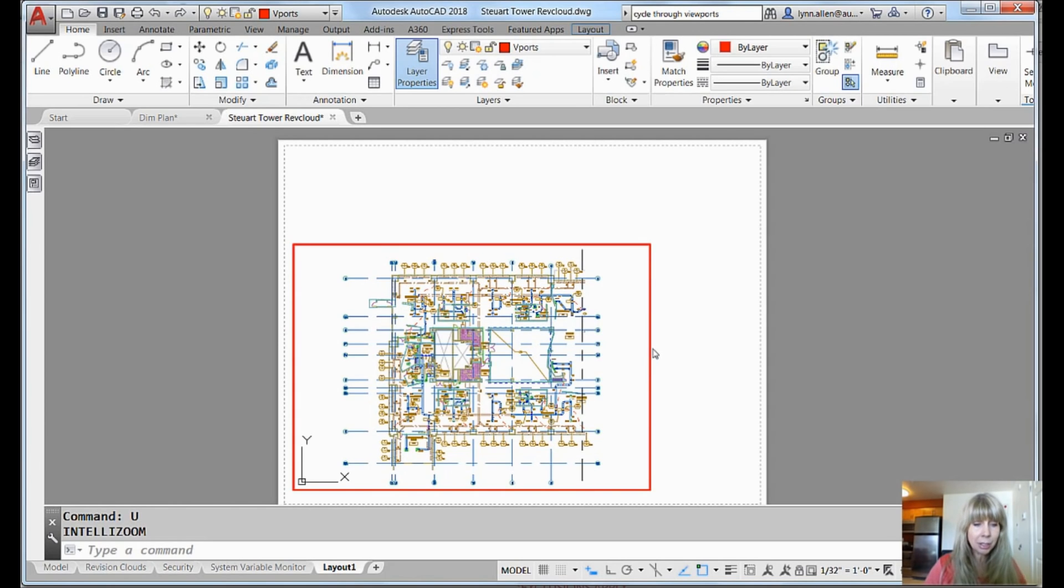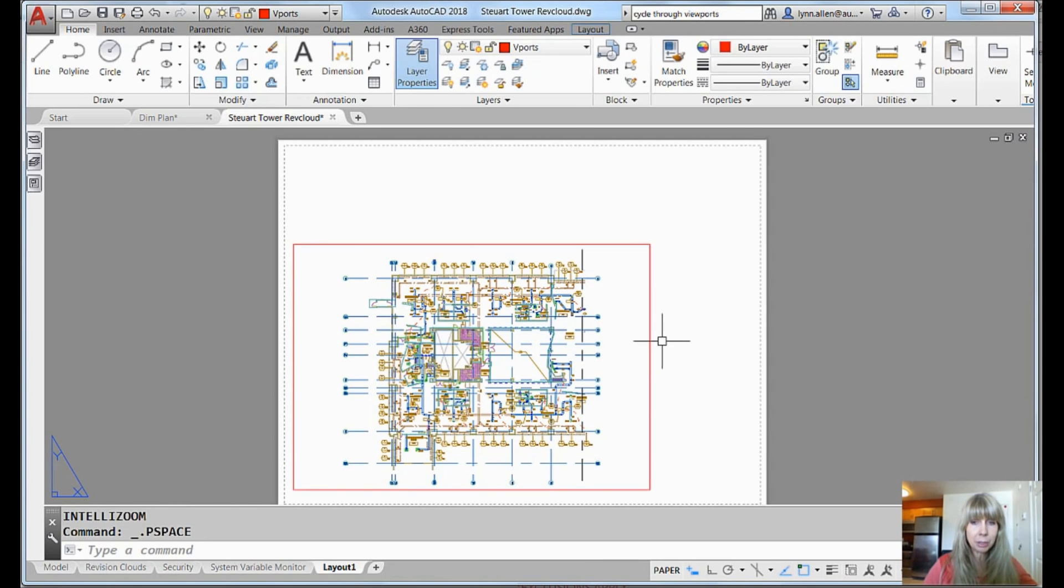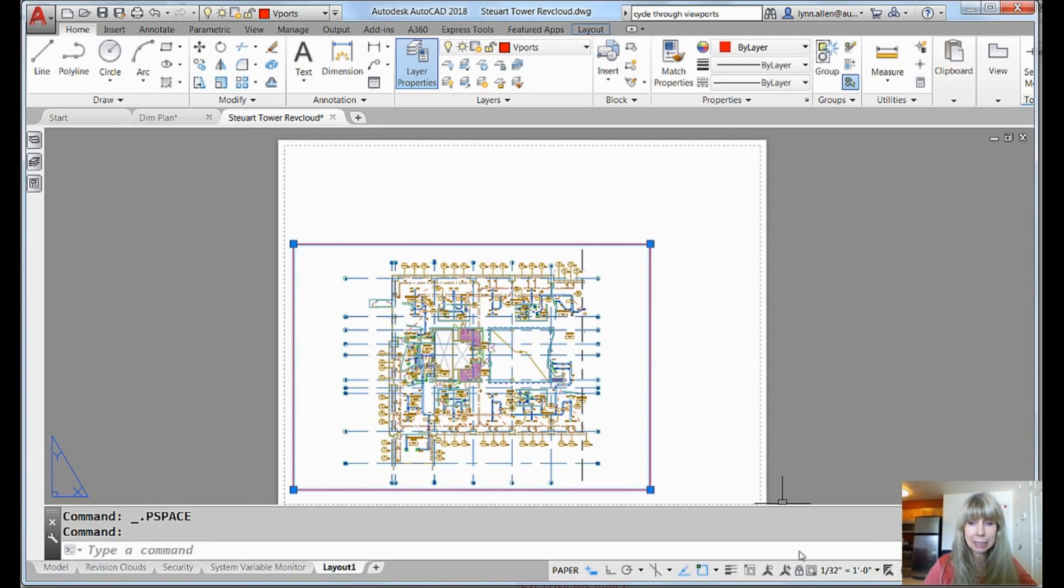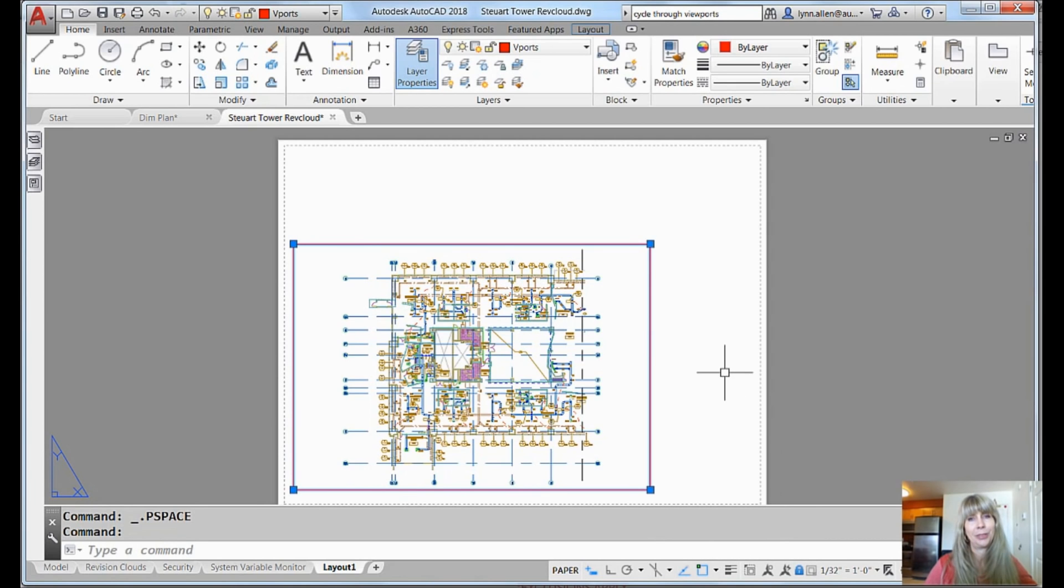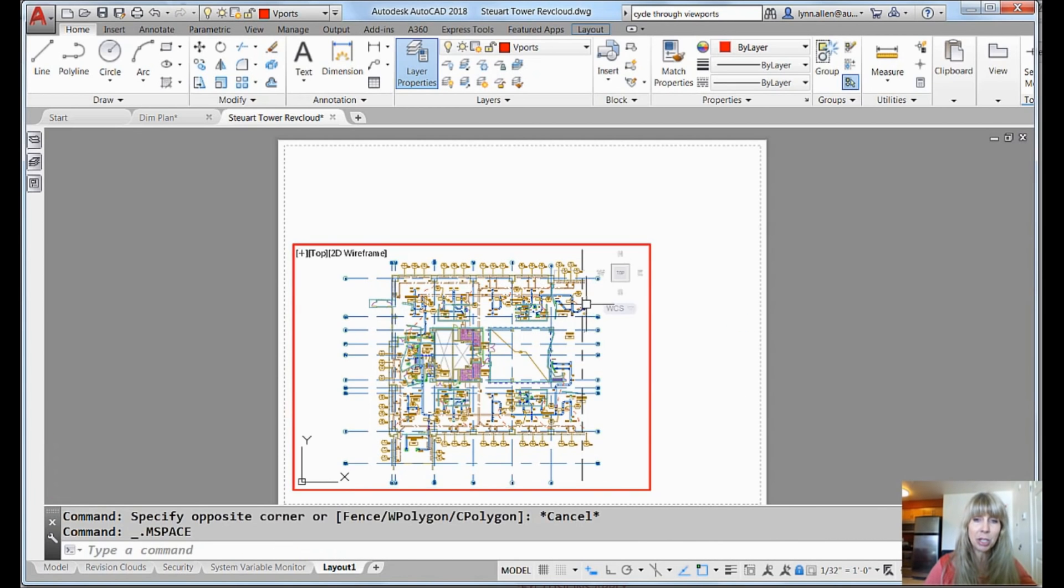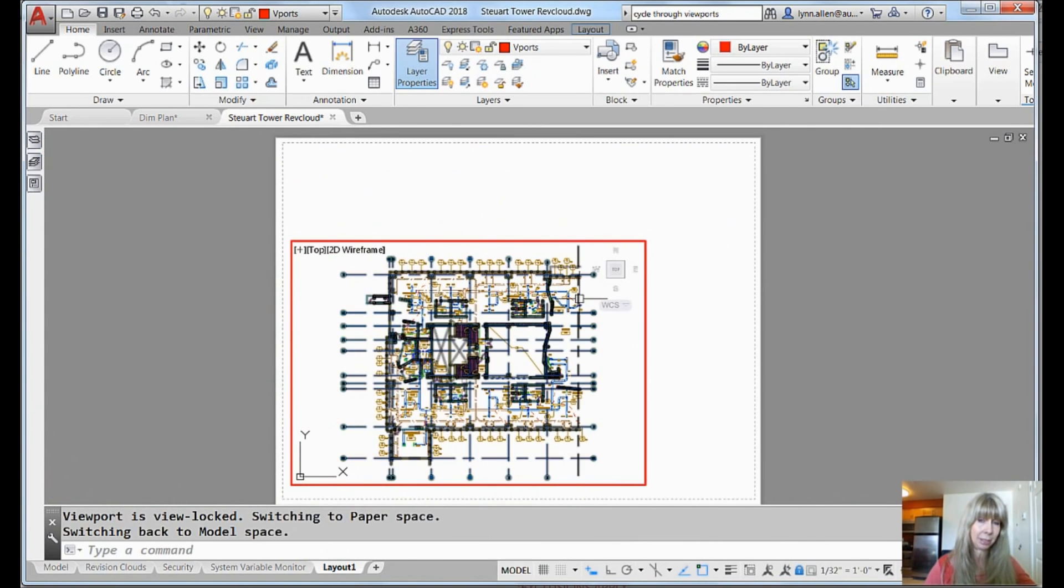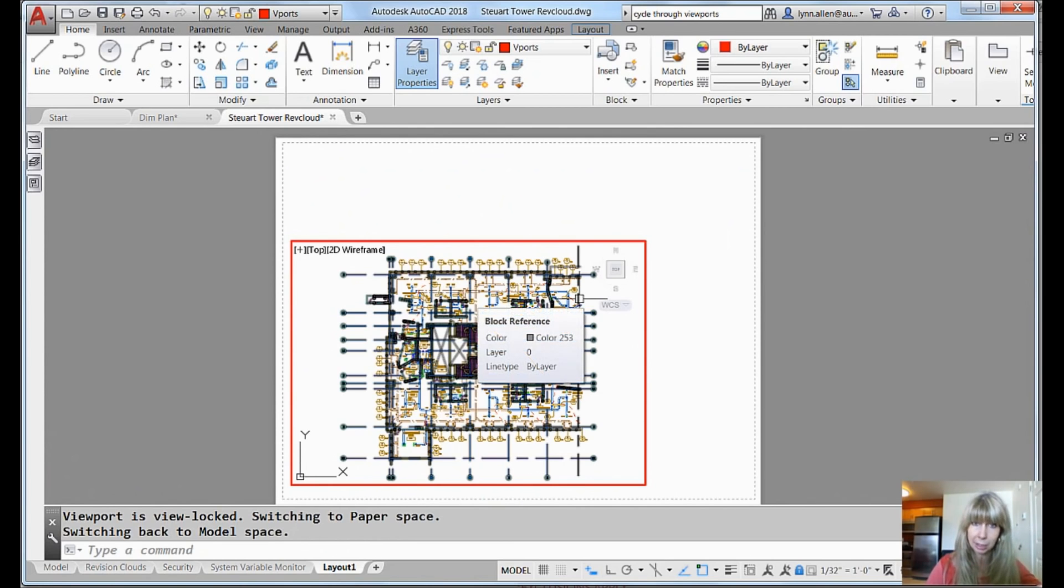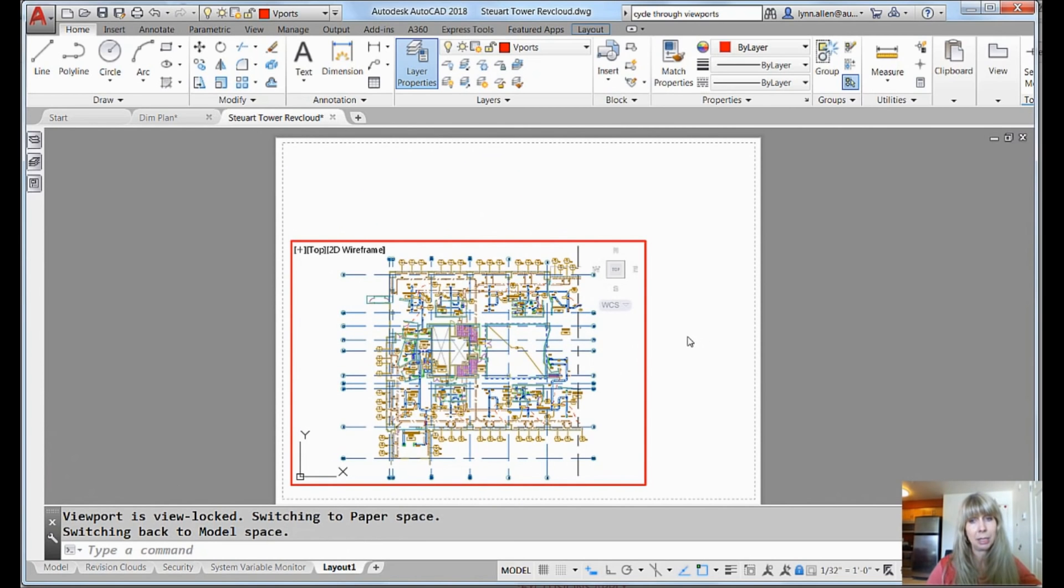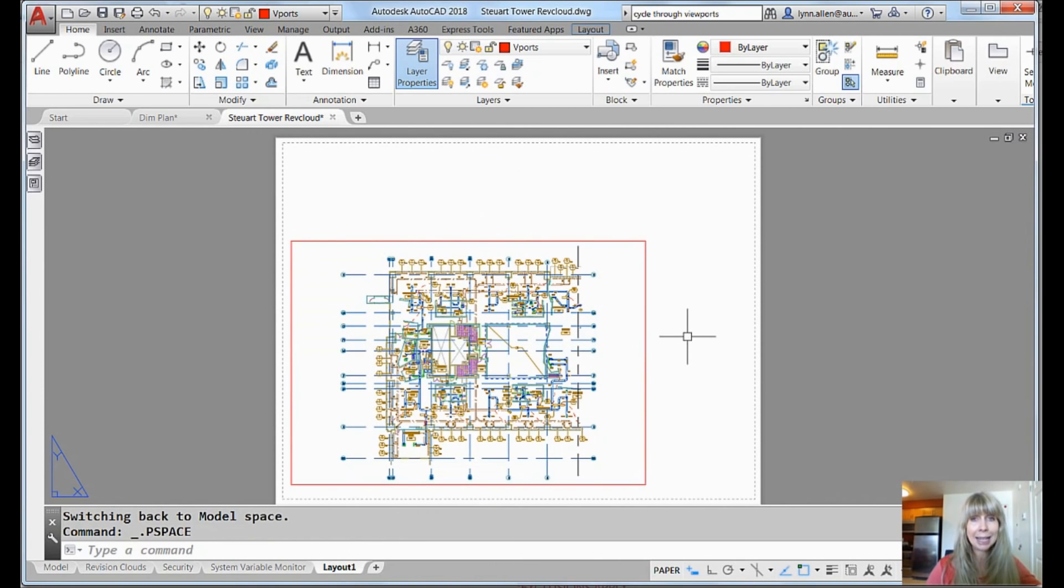So you need to click on that viewport and you need to lock it, lock that baby down so that you can come in here. You can zoom to your heart's content. Nothing bad will happen. You don't want anyone else to get in here and mess it up either. Okay. So you want to lock that baby up.